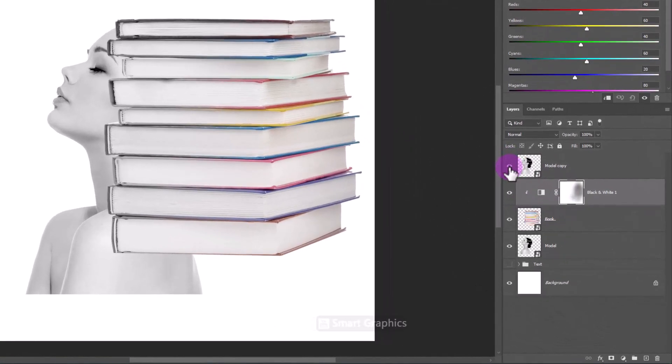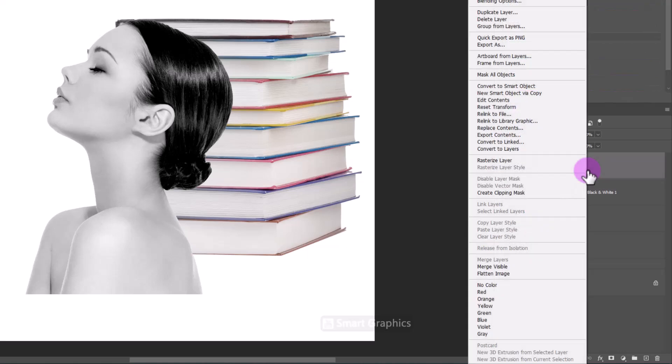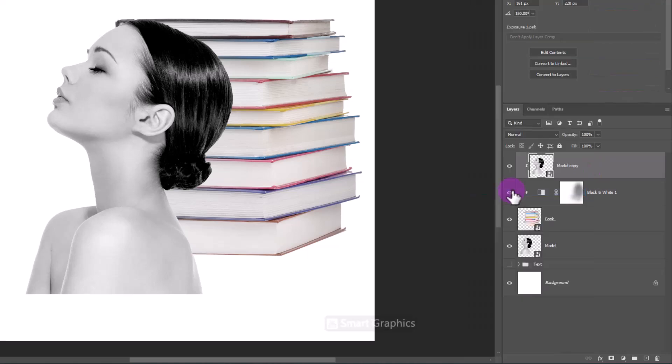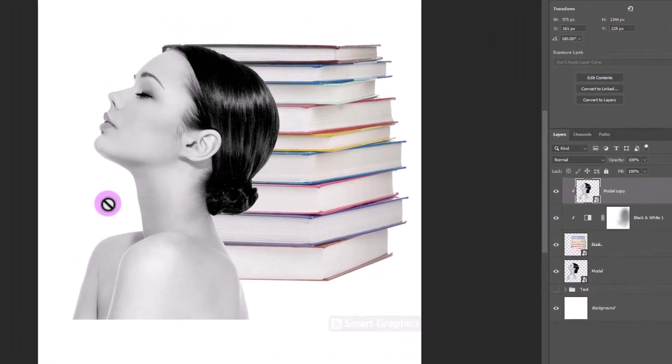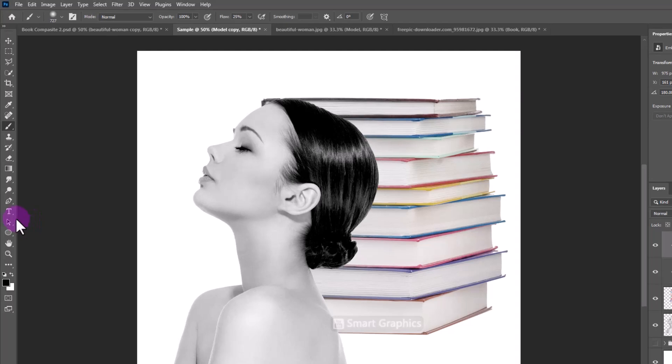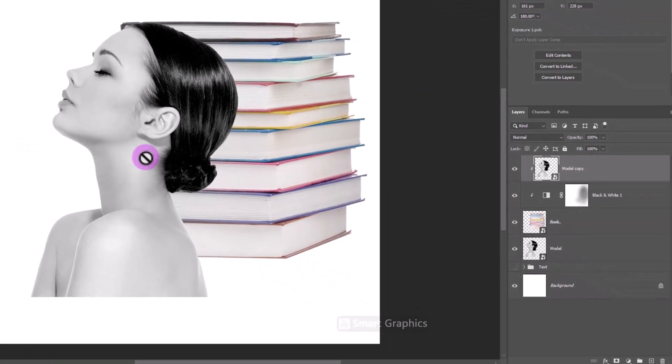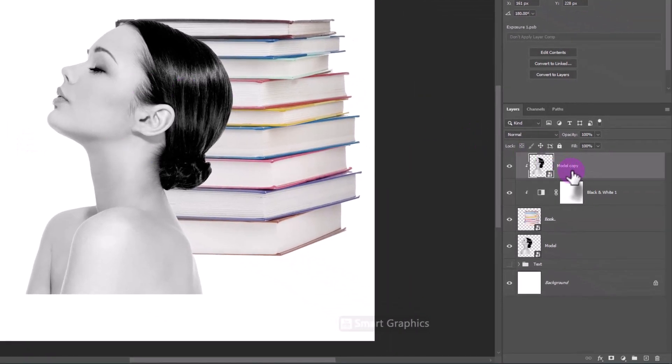Unhide the top layer. Right-click and choose Create Clipping Mask. Choose the Smudge Tool and follow the process.